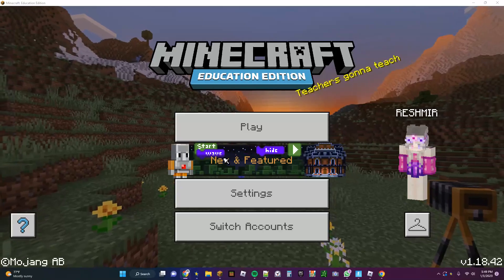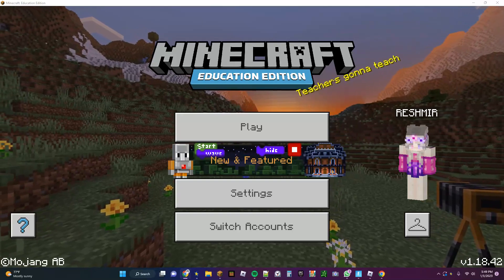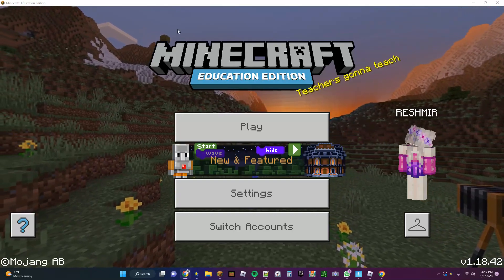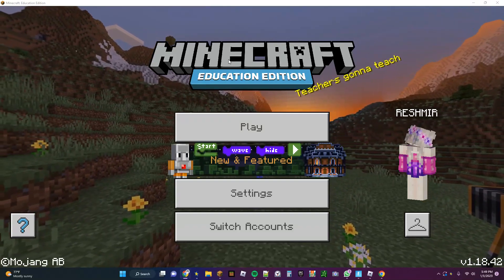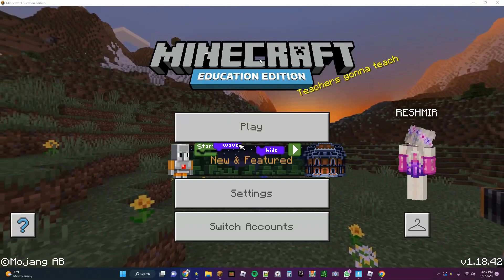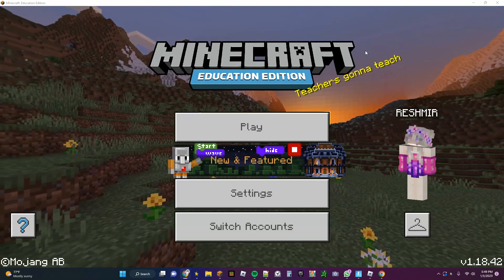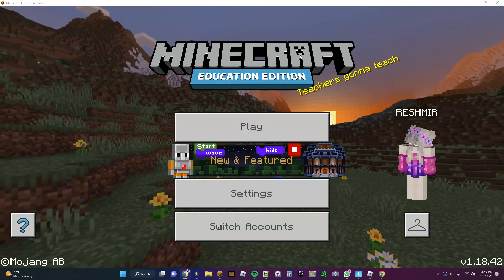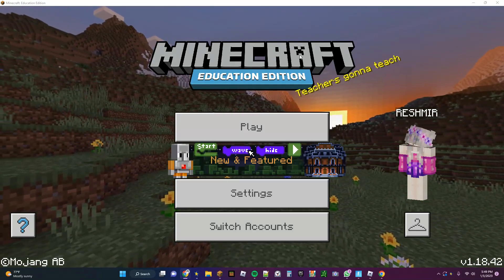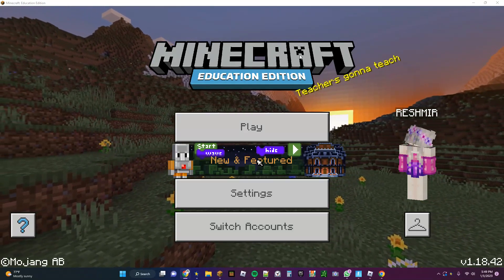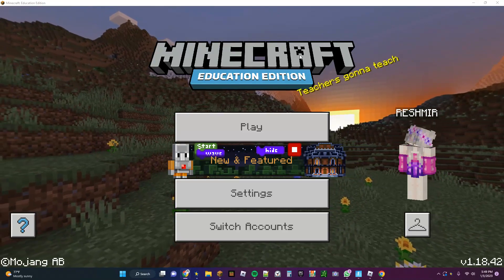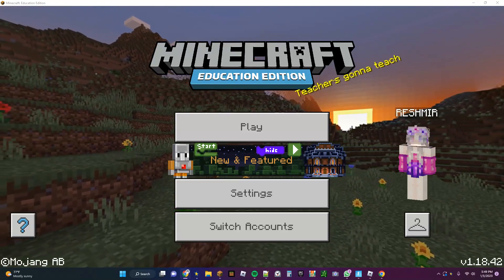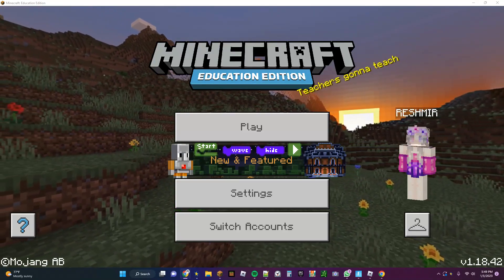Hi guys, welcome back to my channel. Today I'm going to be showing you how to get free custom skins in Minecraft. I'm using Minecraft Education Edition, but it doesn't matter what edition you have, it will work.